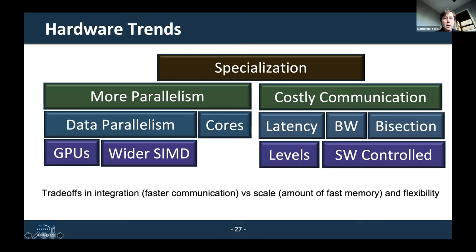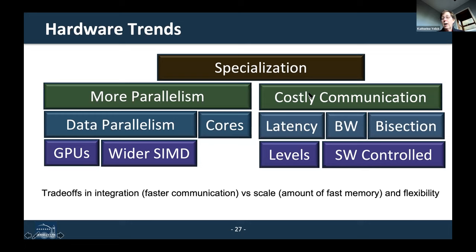To summarize the hardware trends: more specialization, more fine-grained parallelism — a lot of it is data parallelism, whether you're talking about a GPU or a wider SIMD unit — as well as more cores. But much more costly communication, whether latency, bandwidth, or total bisection bandwidth across the machine, and many more levels — including software-controlled levels — of the memory hierarchy.